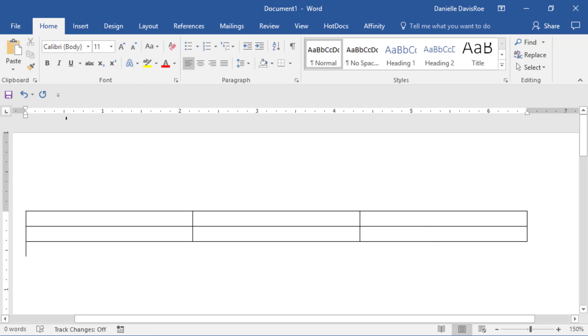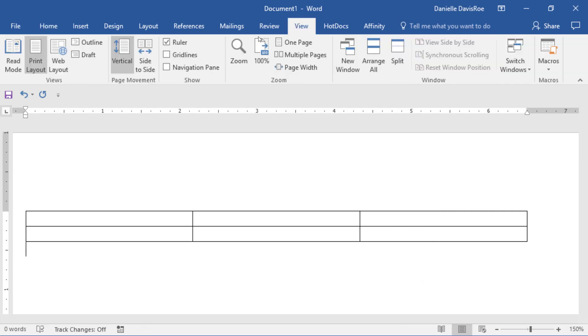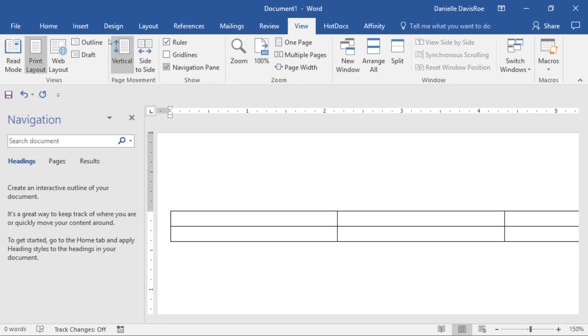The Navigation Pane can be found by going to the View tab, coming into the Show Group, and clicking on Navigation Pane. That opens up this pane right here.